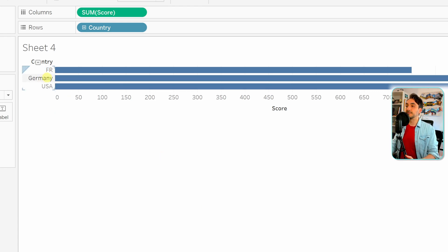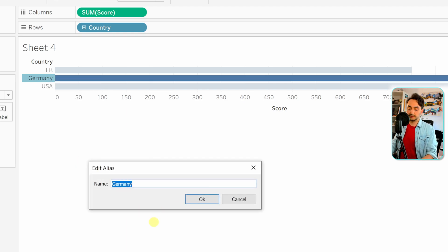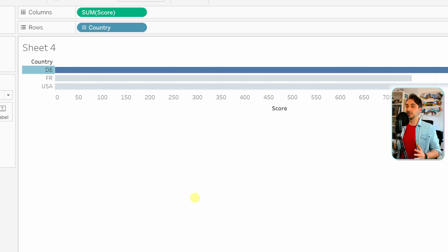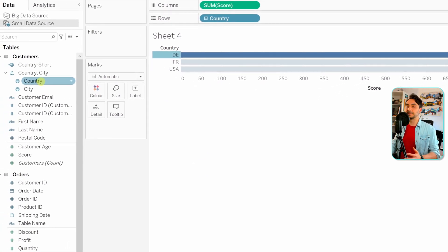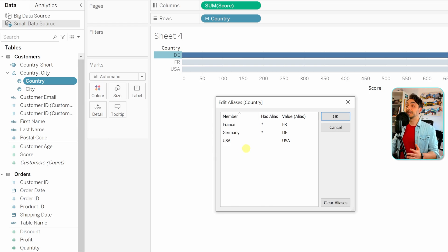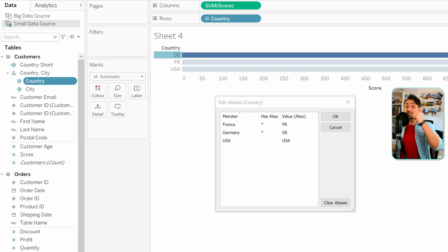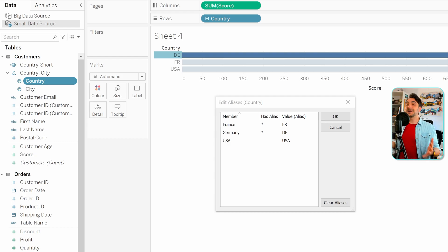We can do the same for 'germany': right-click on the value, 'Edit Alias', type 'de', and click OK — the value changes directly in the view. If you now check the dimension 'country' in the data pane and look at aliases, you can see that 'france' and 'germany' have aliases 'fr' and 'de', set directly from the view. So: if you want to change multiple values, use the data pane window — it's easier. If you want to change a single value, go directly to the view and edit the alias quickly.